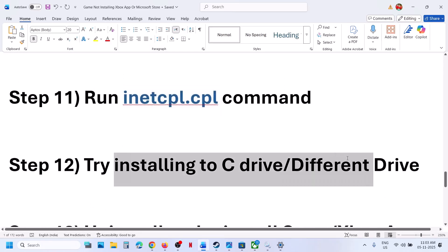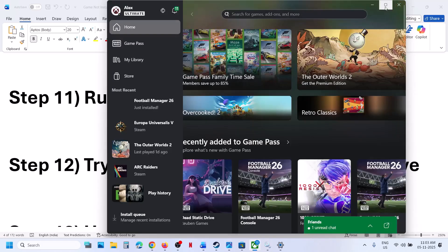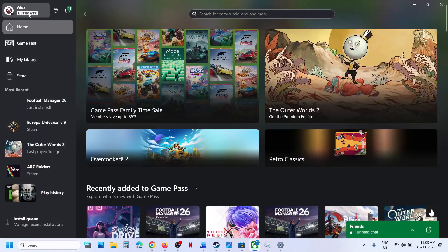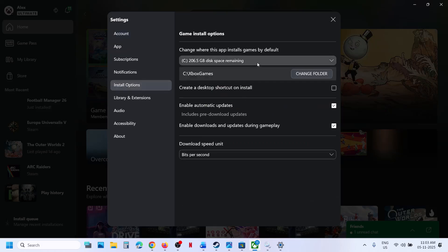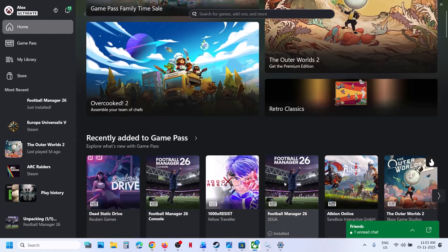Still not working. Try installing the game to C drive or a different drive. Go to Xbox app, click on your profile icon, go to settings, go to install options. If you are trying to install to D drive or E drive, you can select C drive and then check. If you face the problem when installing to C drive and you have another drive, you can select that other drive and then try to install the game.